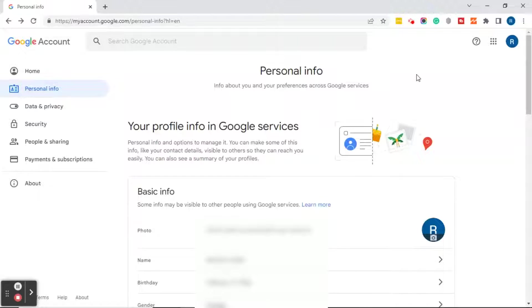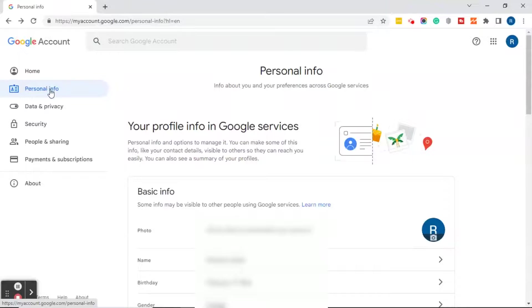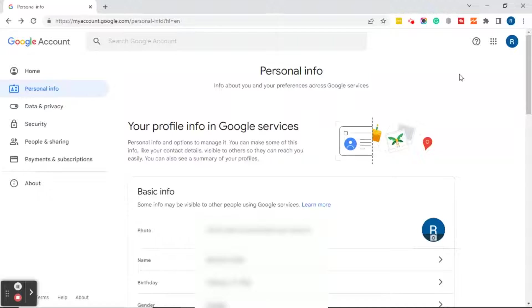The next thing you want to do is go to myaccount.google.com. When you get here, by default it's going to bring you to the home tab, but you want to go ahead and click on Personal Info. After you click on Personal Info, scroll down to the section that says Contact Info.